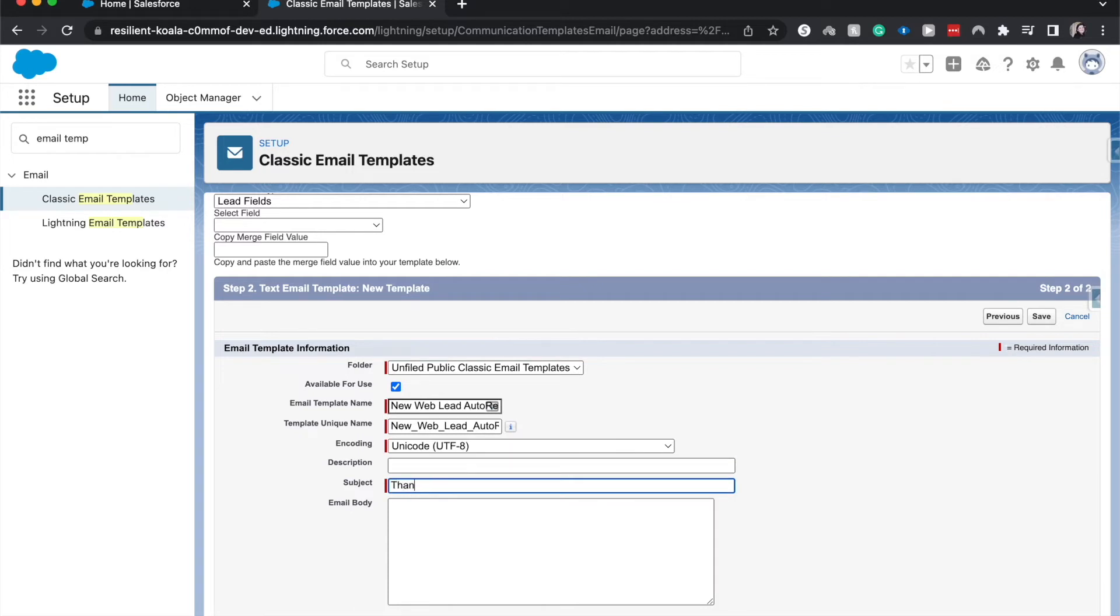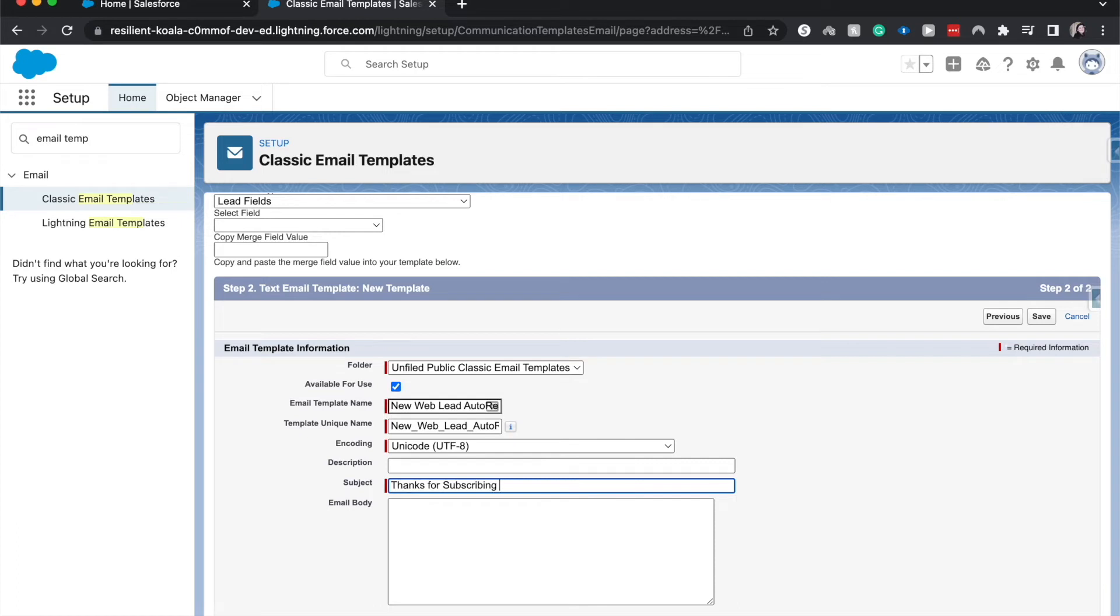I'm going to have the subject line be Thanks for Subscribing. You can have this be other things for your purpose, if it's going to be thank you for your input, thank you for reaching out, thank you for whatever. So then they know, hey, you appreciate that.